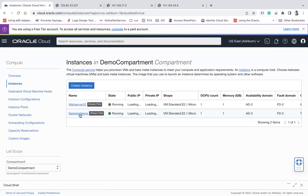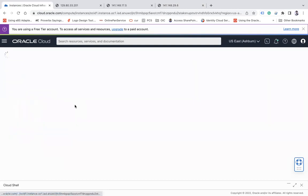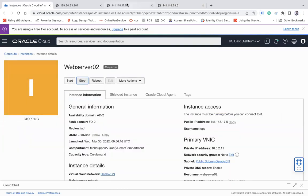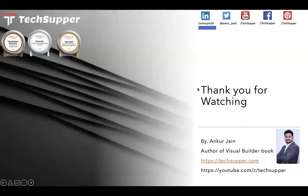Let me demonstrate failover. I'll go to the instances and stop web server 2. Now all requests will be routed to web server 1 only - this is your HA mode. If you bring web server 2 back up, requests will again be distributed between web server 1 and web server 2. This is your high availability environment on OCI.